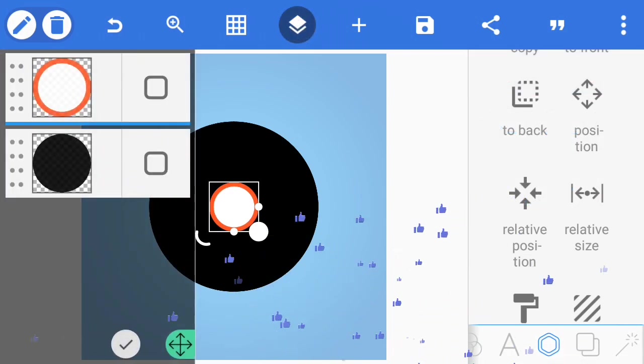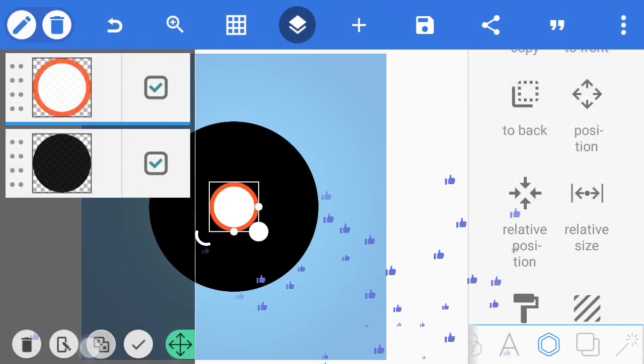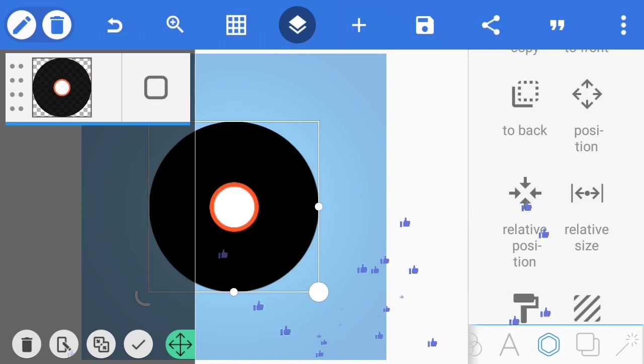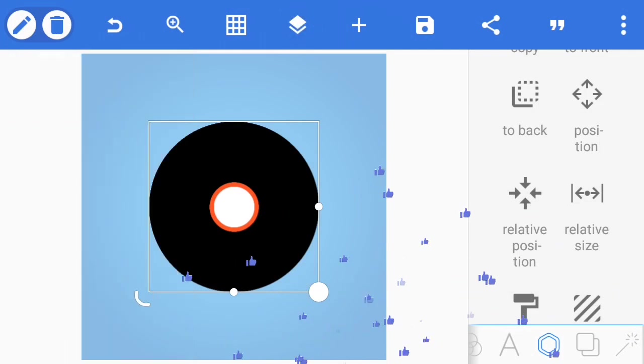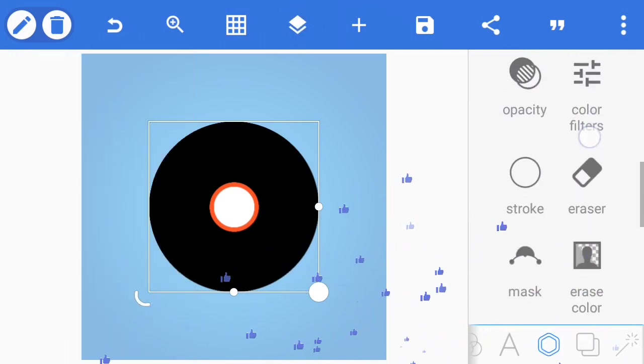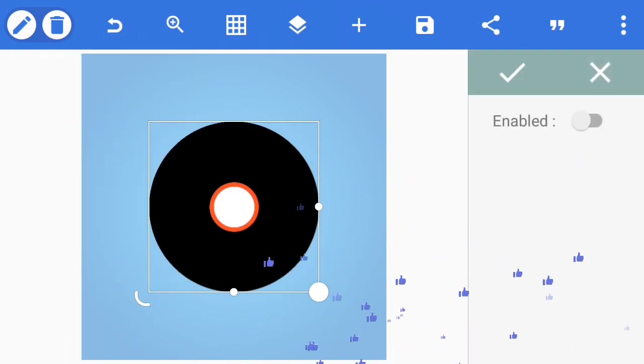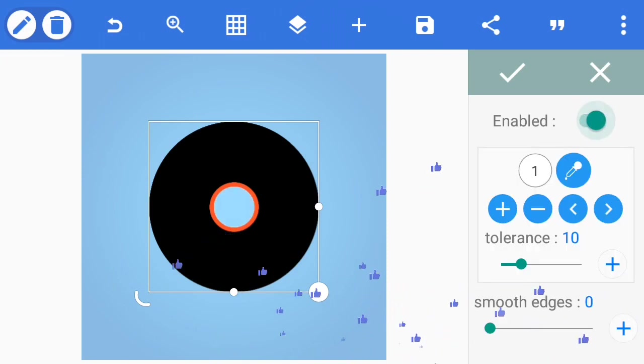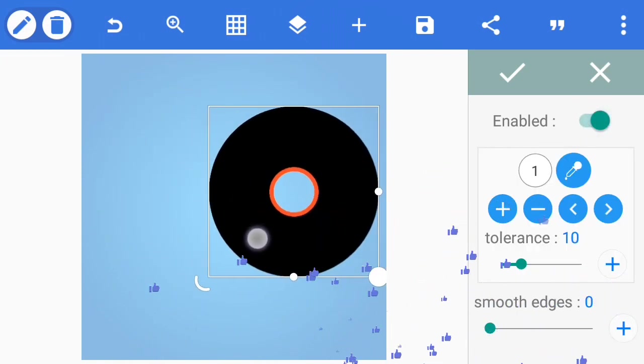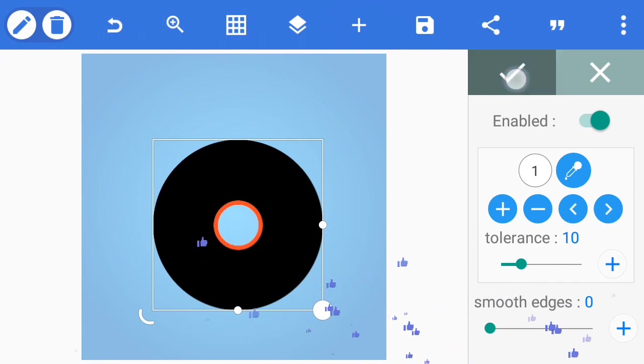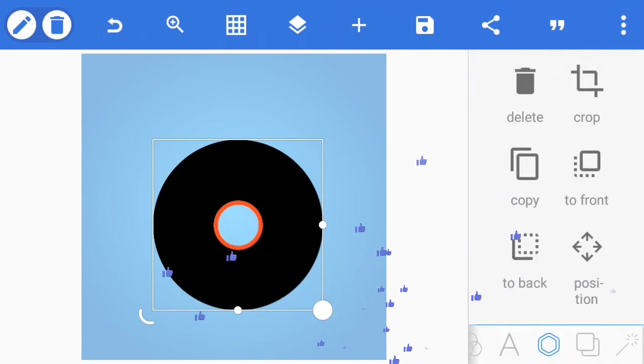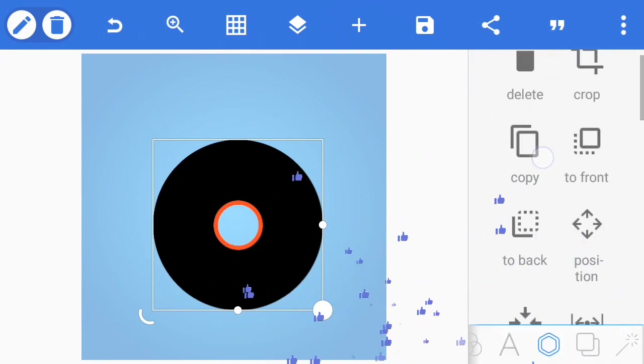Now you merge the dark circle shape with the white and orange shapes. You go to erase color, click the erase color button. The default color that we erase will be the white automatically. Now we have our disk.